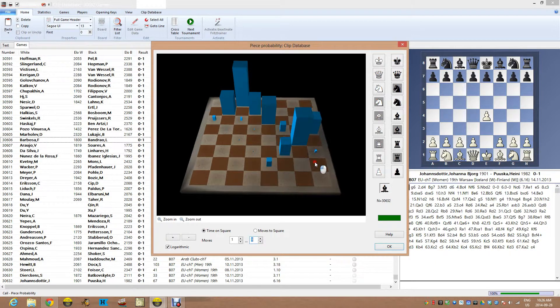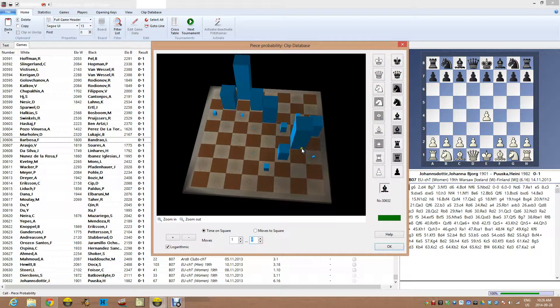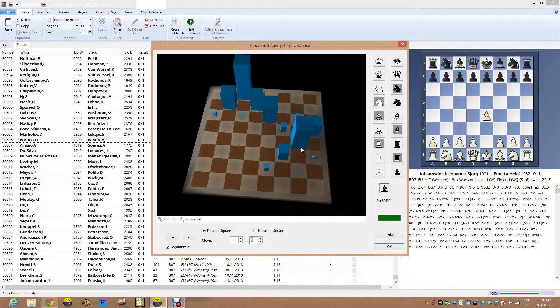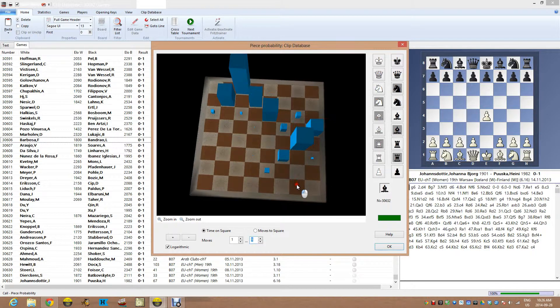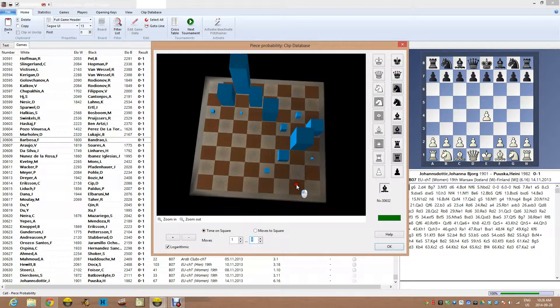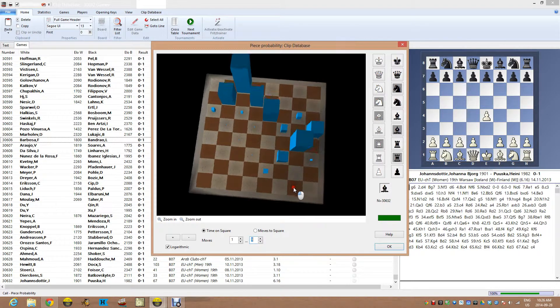But where the white bishops normally move in this defense with these players, in games where black won, it's all the way out to here into g4, which is interesting.